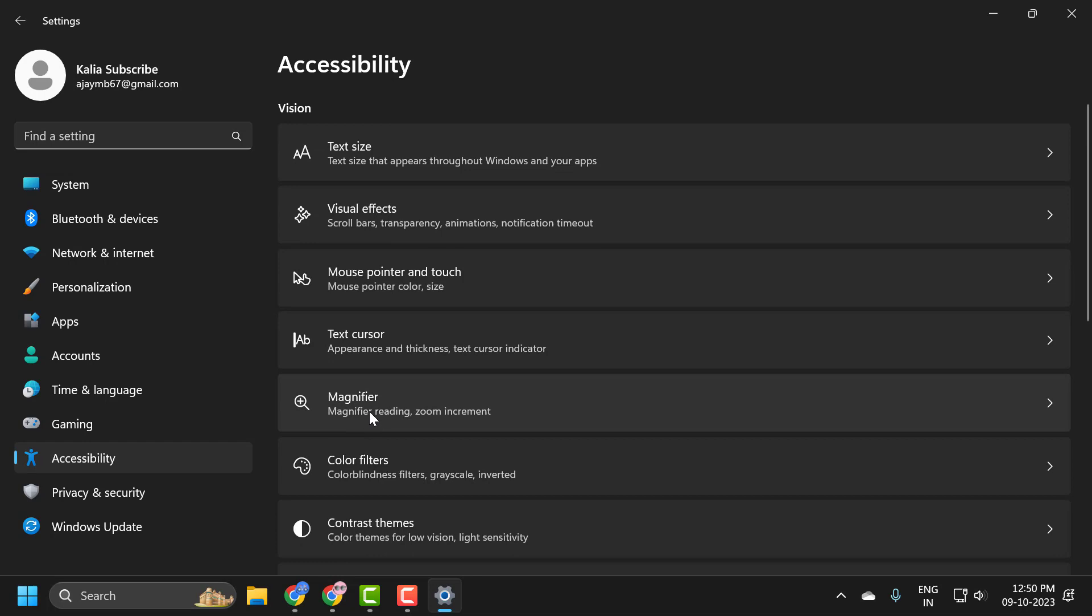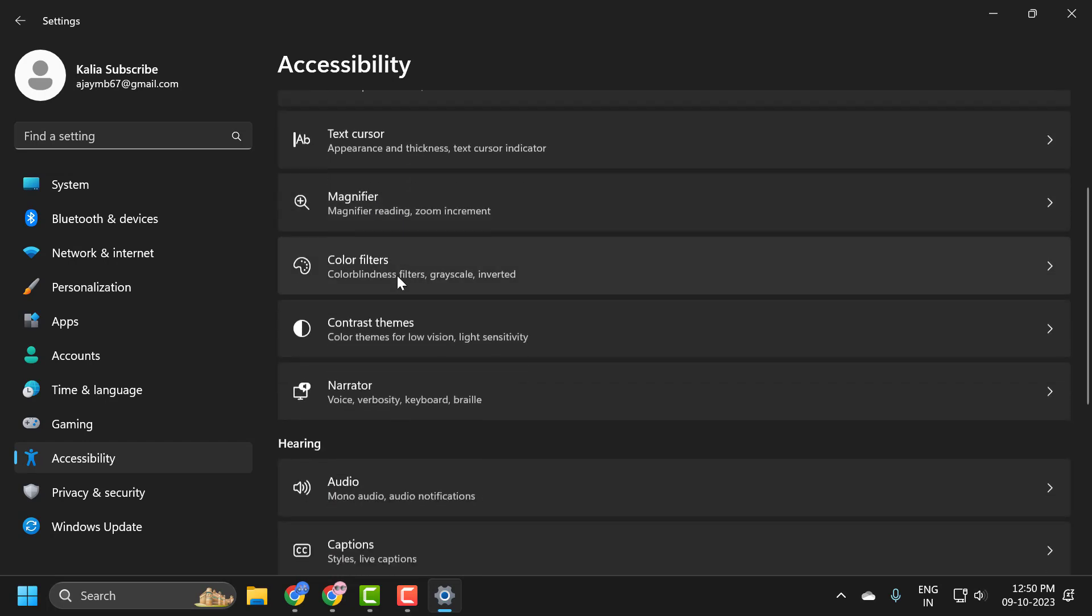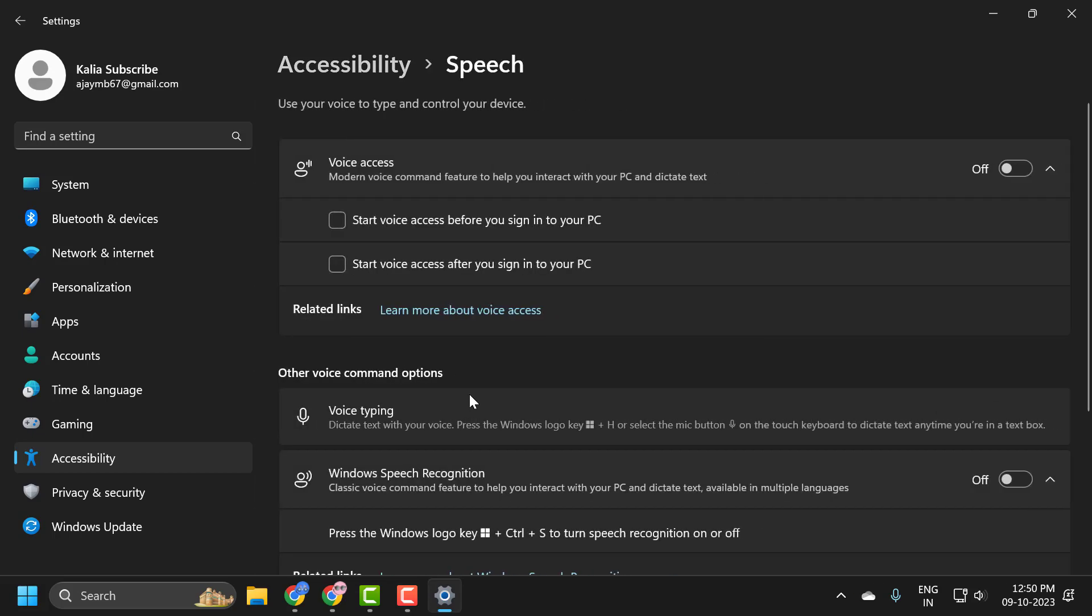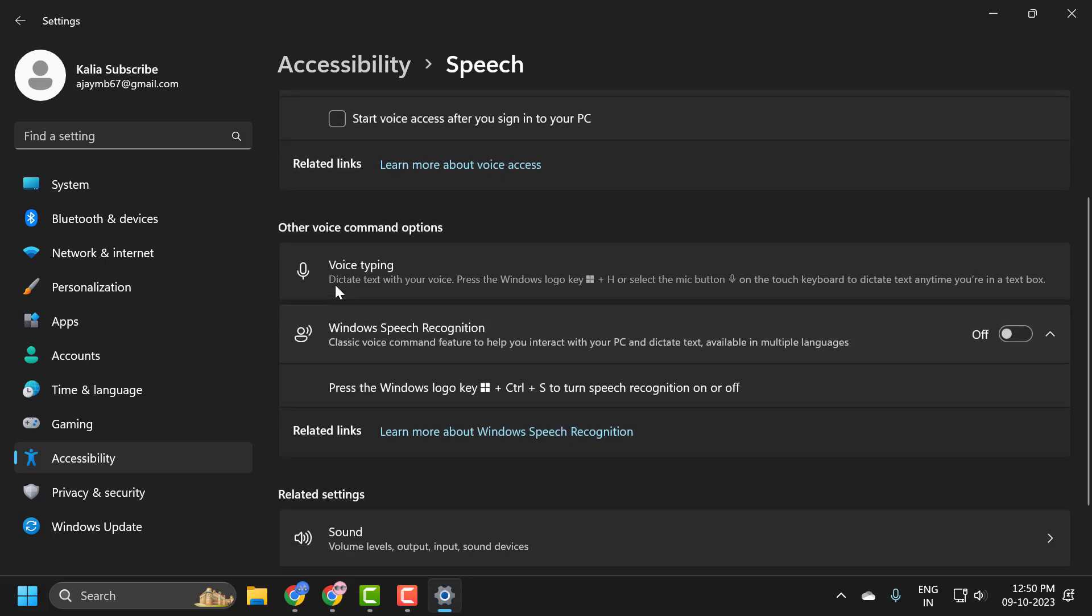On the right side, scroll down and under the Interaction section, select Speech and scroll down.